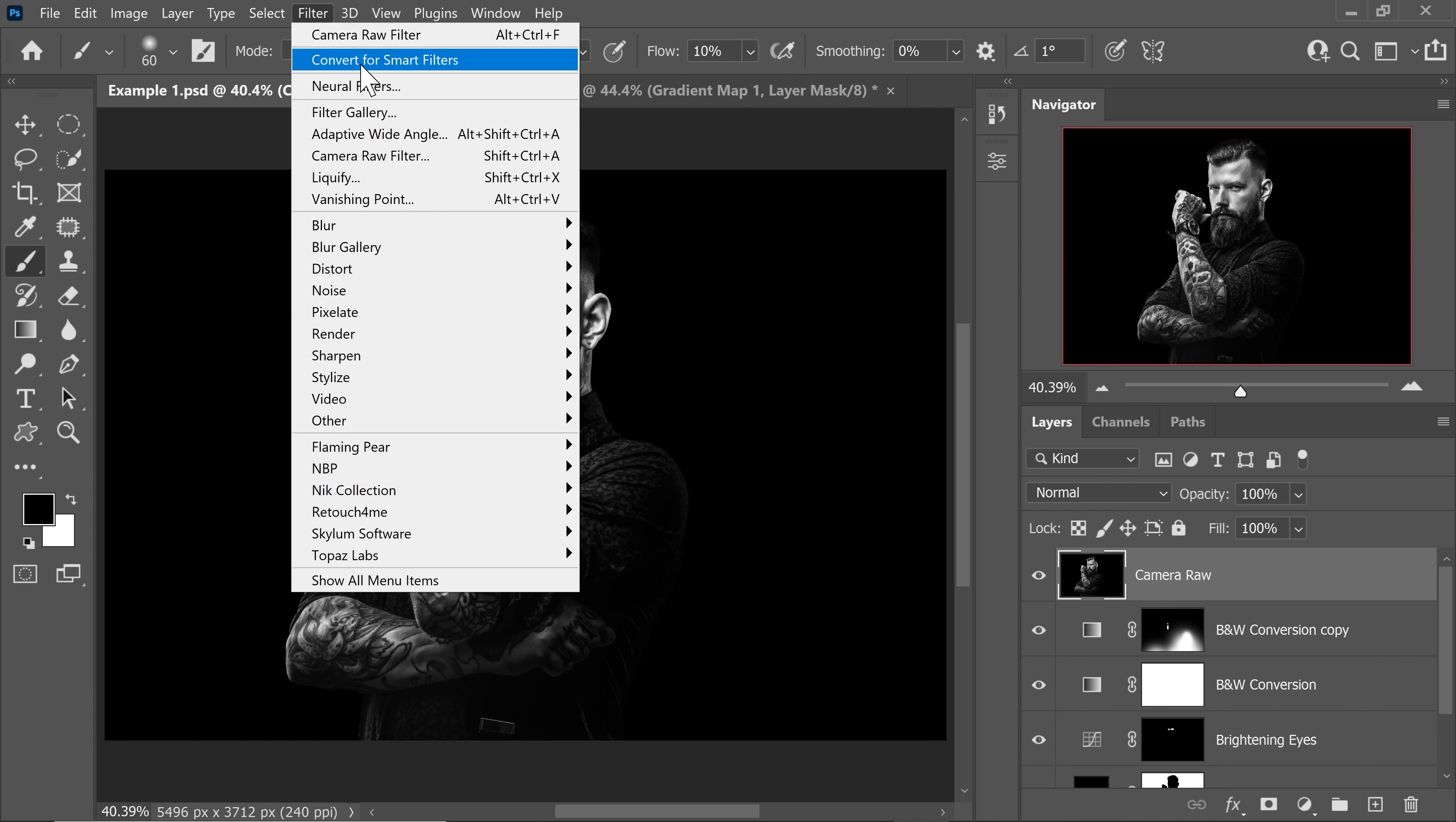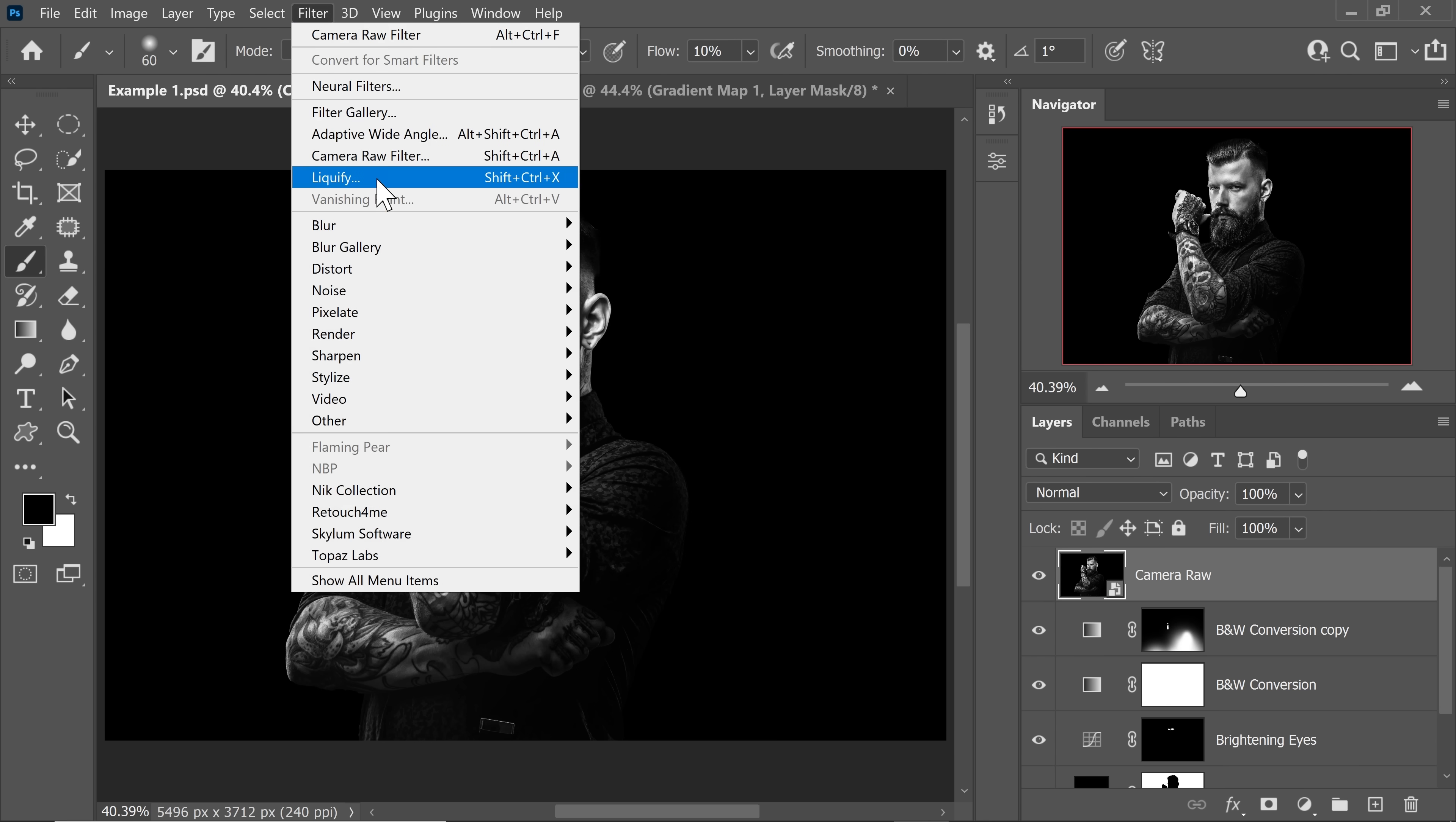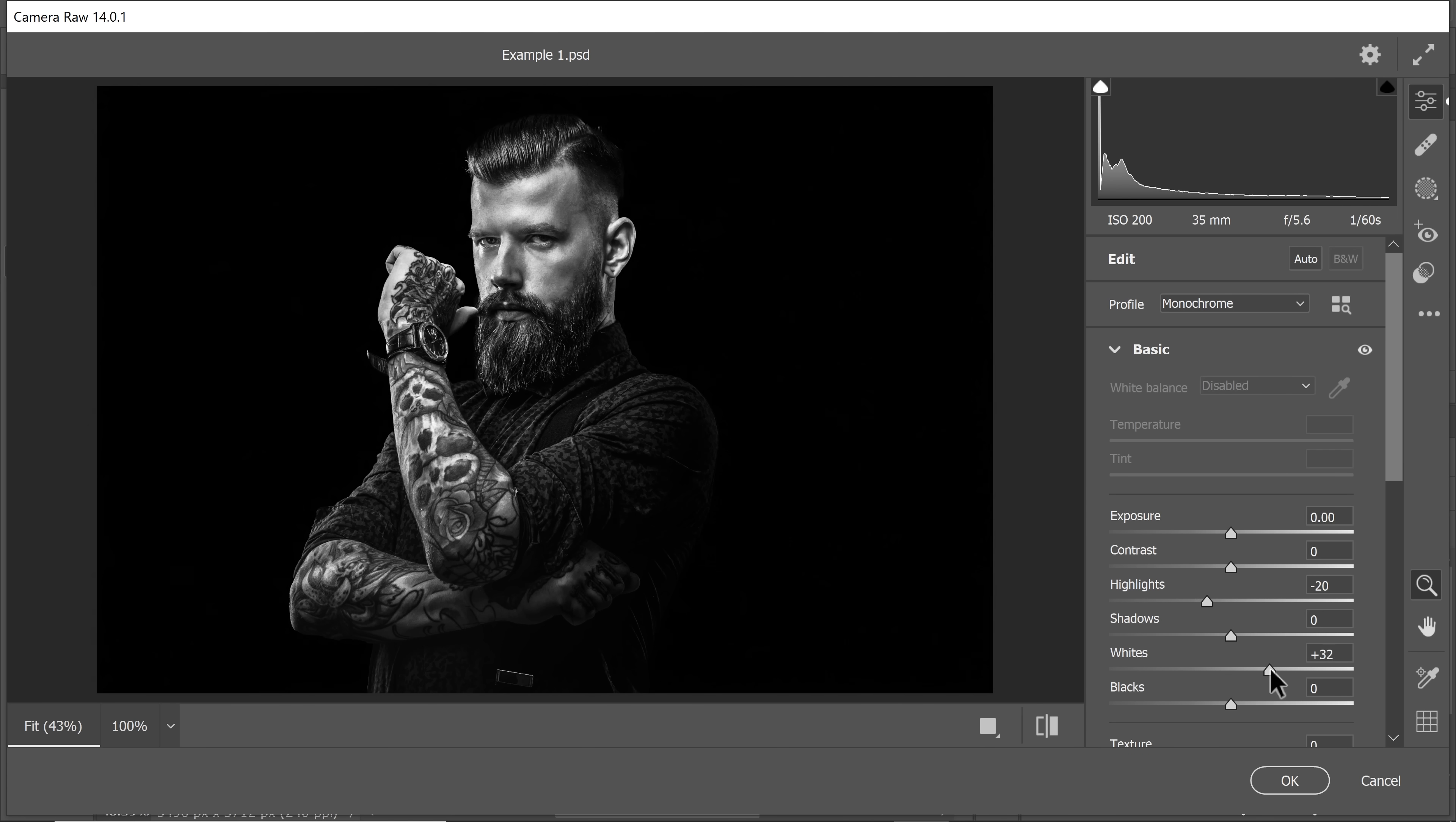Now filter, camera raw filter. One of the tricks to add more drama is simply decreasing the highlights and then increasing the whites to compensate for it.